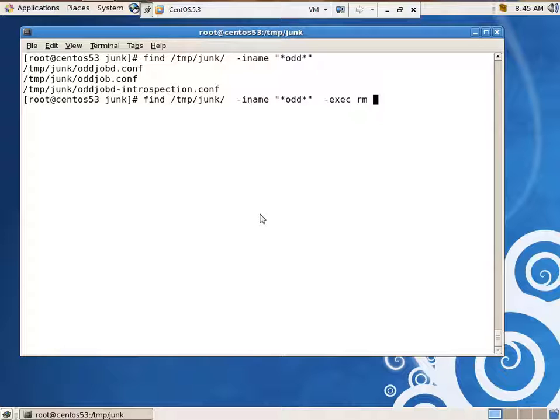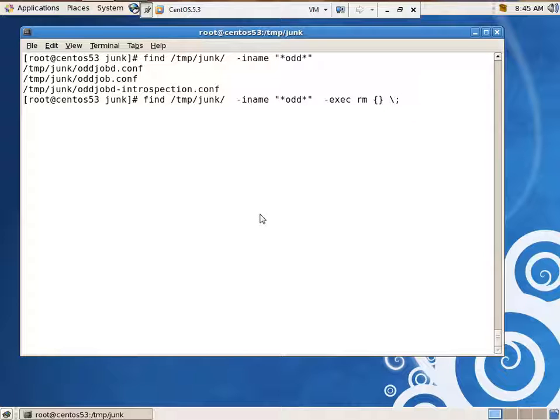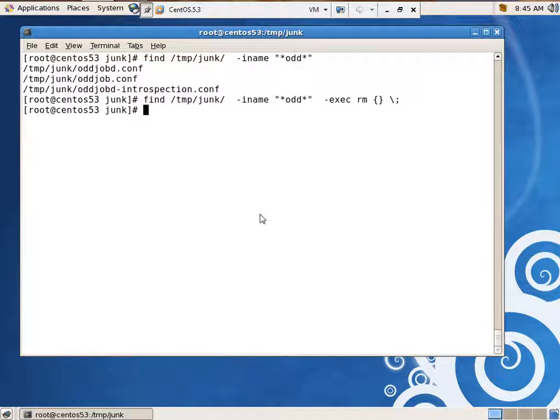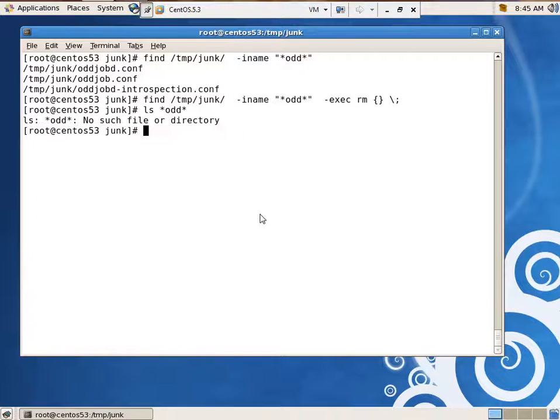-exec rm, for remove, that represents the file name, and then you've got to have that at the end. So, as it finds files, anywhere underneath the temp junk directory, if there were subdirectories, it would find those too. If you have a name that is odd, delete it. So, now if I do an ls, there's nothing there. Okay.